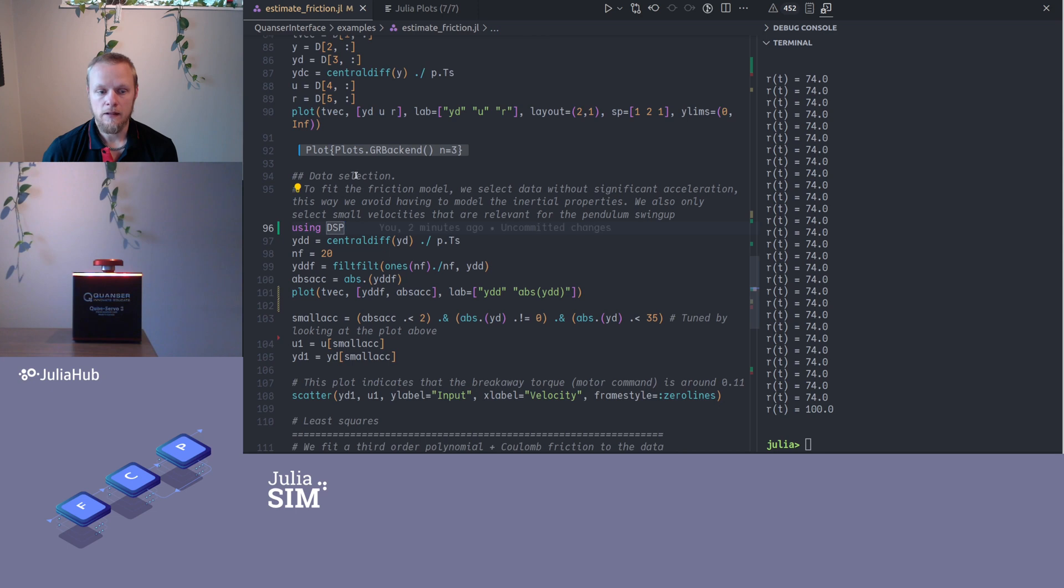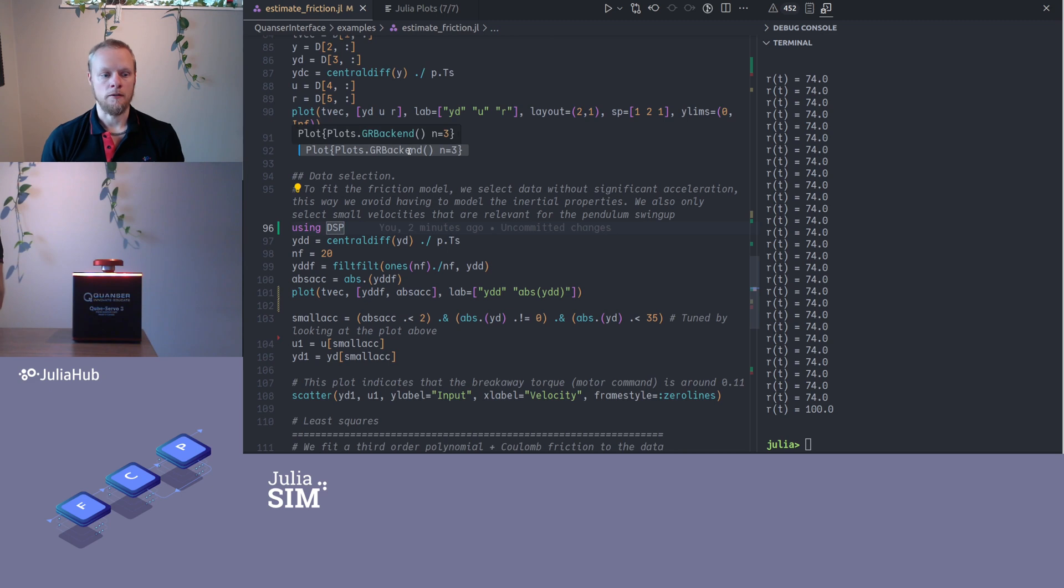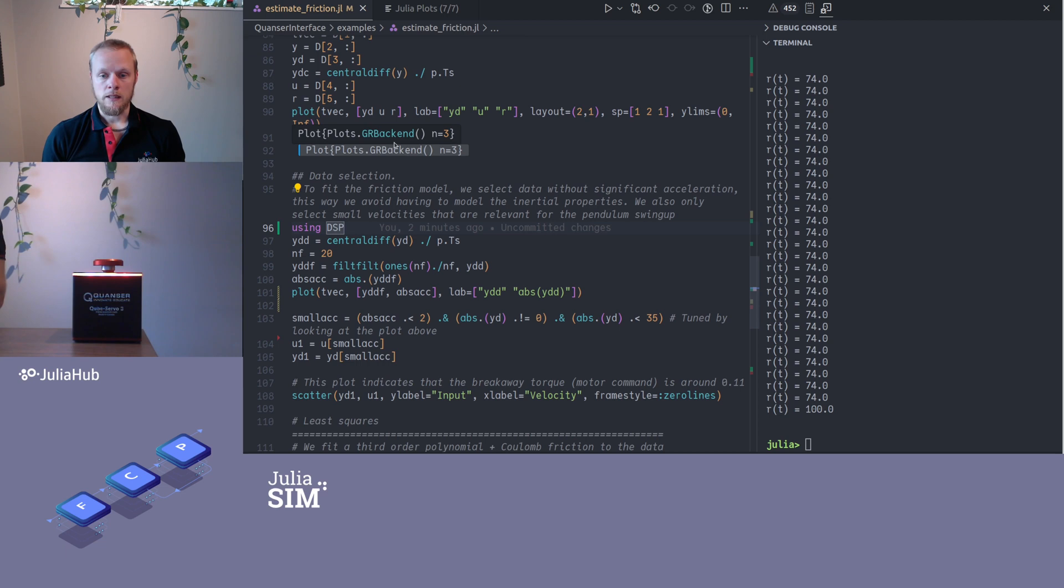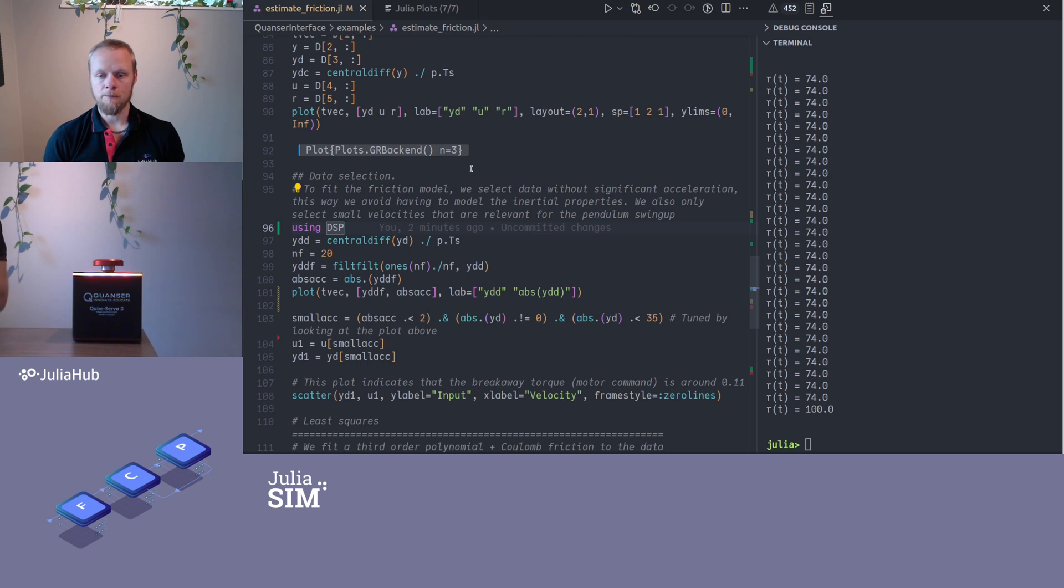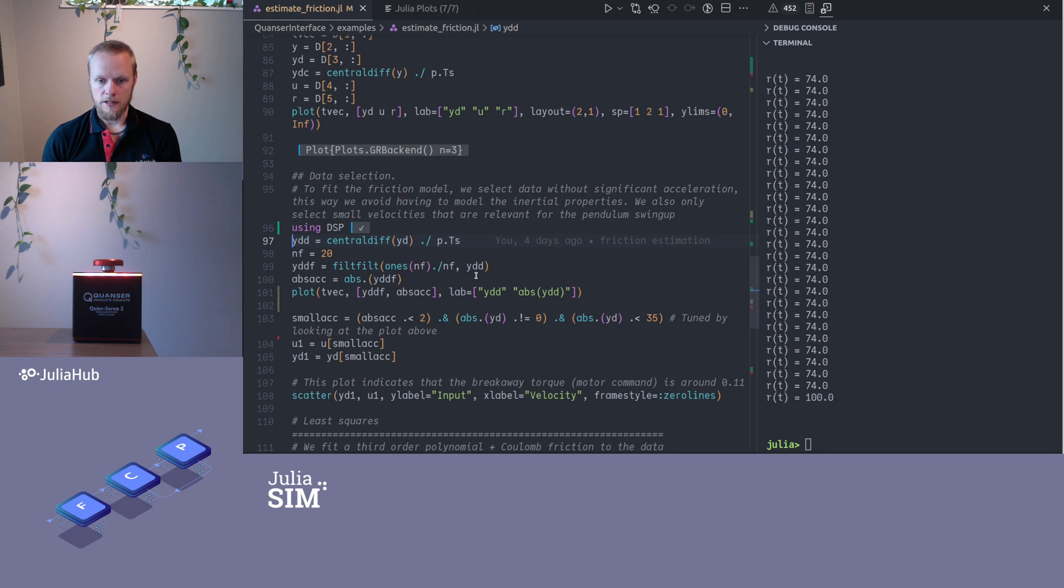Now I said that to estimate this friction model and not bother with the inertial properties, we need to make sure that the acceleration is zero. So here I have some code to figure out when the acceleration is large, and if it is I will filter that out. I start by applying a central difference to the recorded velocity, and that gives me an estimate of the acceleration. I filter that slightly because that's likely gonna be noisy.